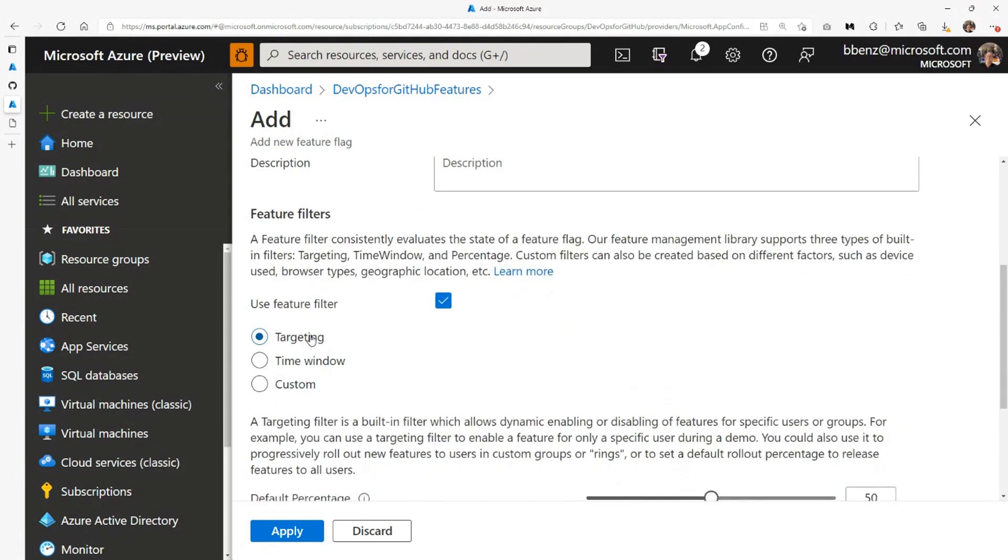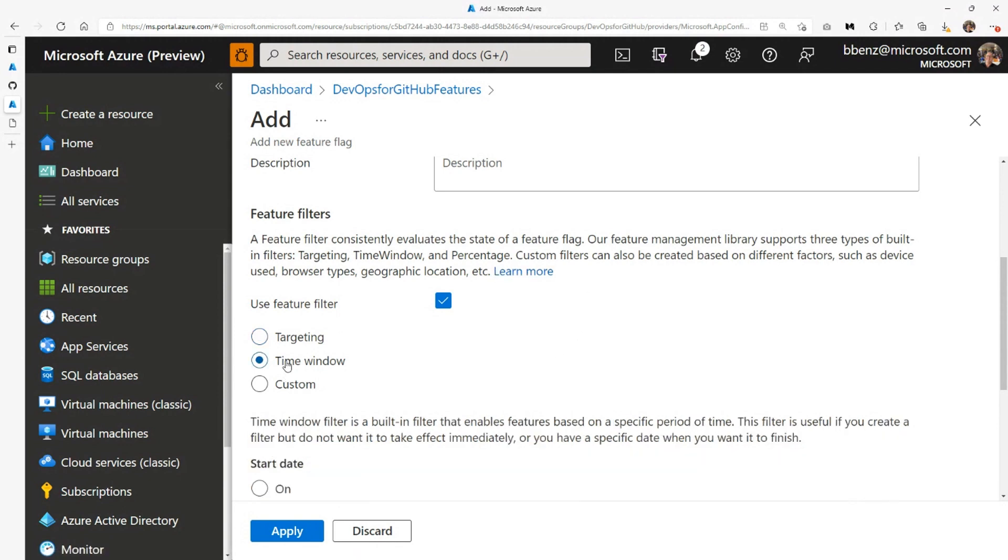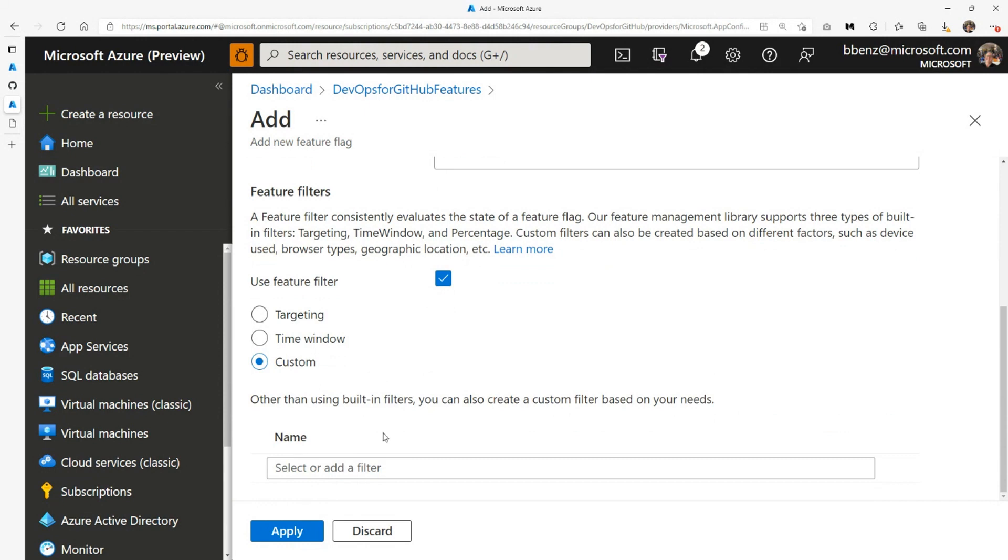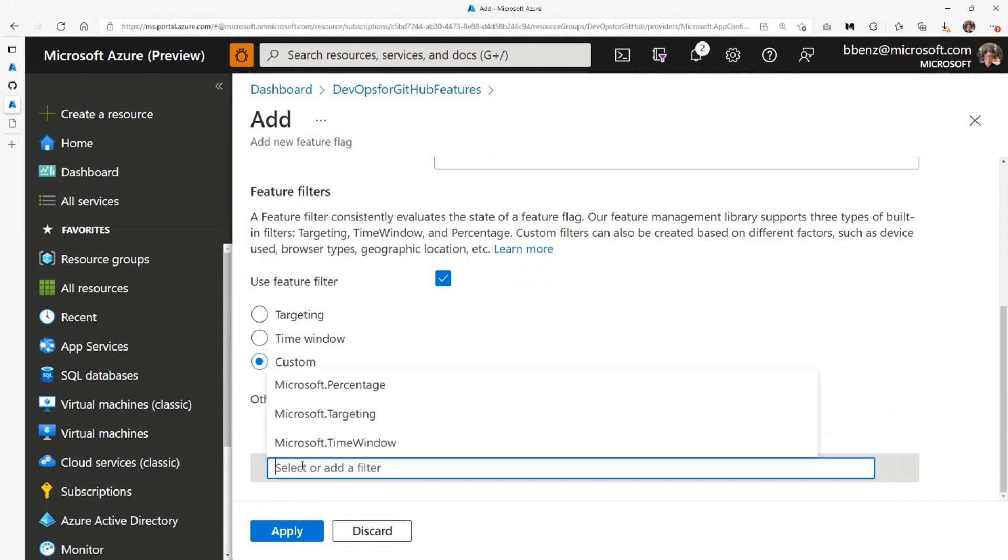I can enable a filter. I can target a specific geographical area, specific users or groups to see Bit. So some of them will see Bit, some won't. I can also set up a time window. So if I only want to have Bit showing up this Saturday, I can turn that on and off this way as well. It will automatically display when I set the time and when I don't. There's also one more, and this is what you use for blue-green deployments and things. There's a percentage.